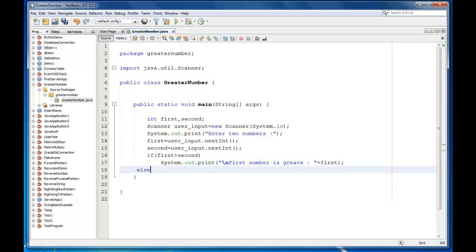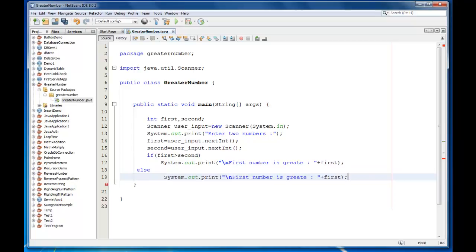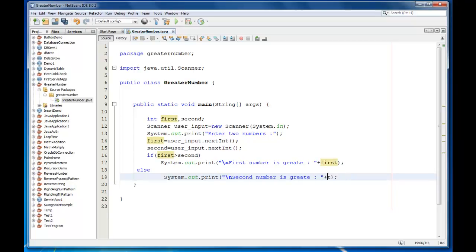Else, I'll copy the statement and paste it here. Second number is greater. And I will print that message.